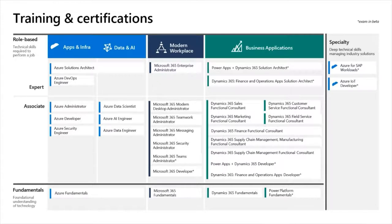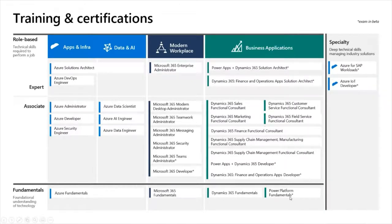The Power Platform is owned by Microsoft and it would be interesting to dedicate future episodes to mixing the platform with Azure. Some of these exams are in beta — for example, the solution architect for Power Platform fundamentals recently went public, Microsoft 365 developer also moved to public, and the Teams Administrator exam moved out of beta as well.